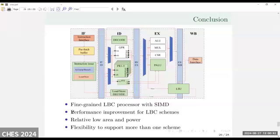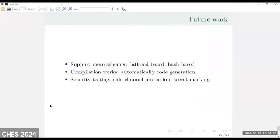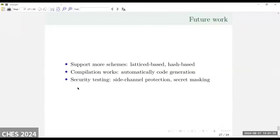In the future, we will try to support more PQC schemes, for example the lattice-based scheme Falcon, NTRU, and others. We also need to do some compilation work. Currently we are using assembly programming, which is time-consuming. We hope to improve the existing compiler to support SIMD code generation. Moreover, we need to do some security testing on our chip. We will tape out our chip and do security tests, testing on FPGA first, then taping it out, and then doing side-channel protection and secure masking.